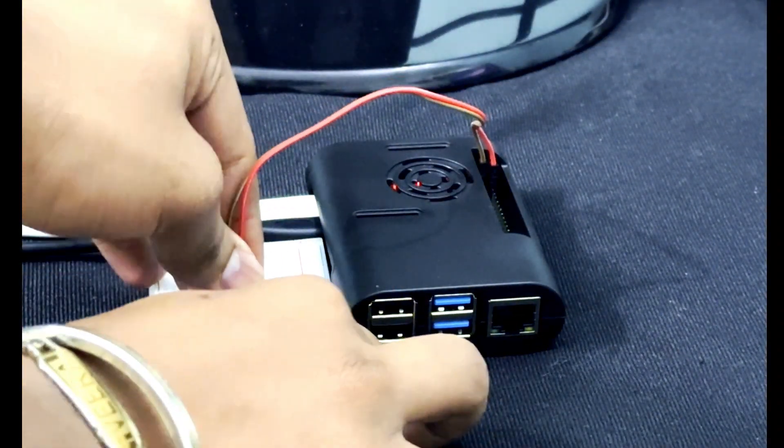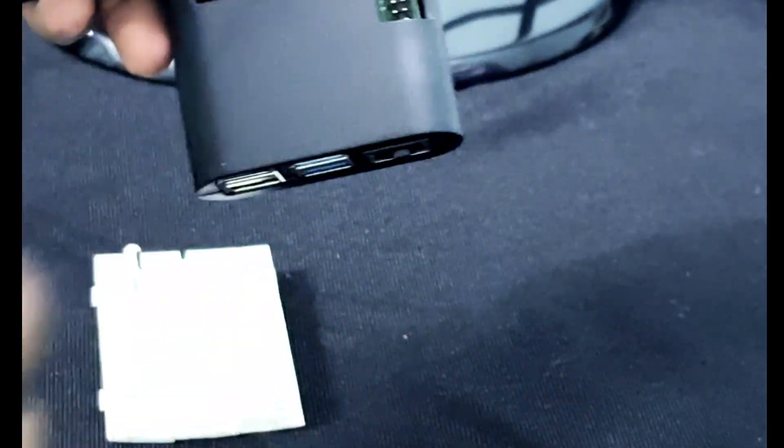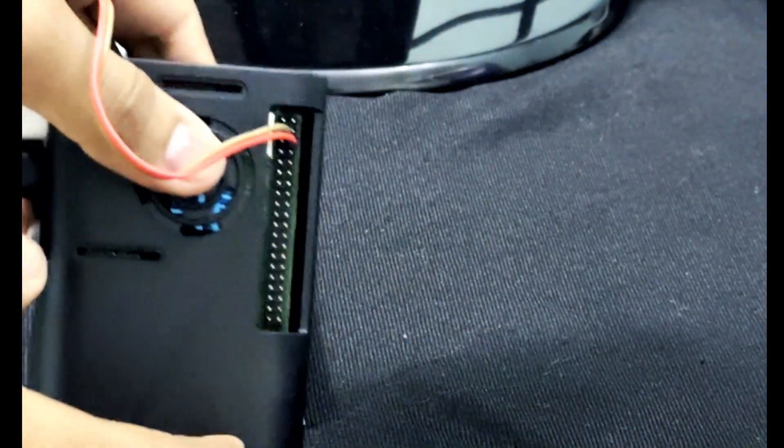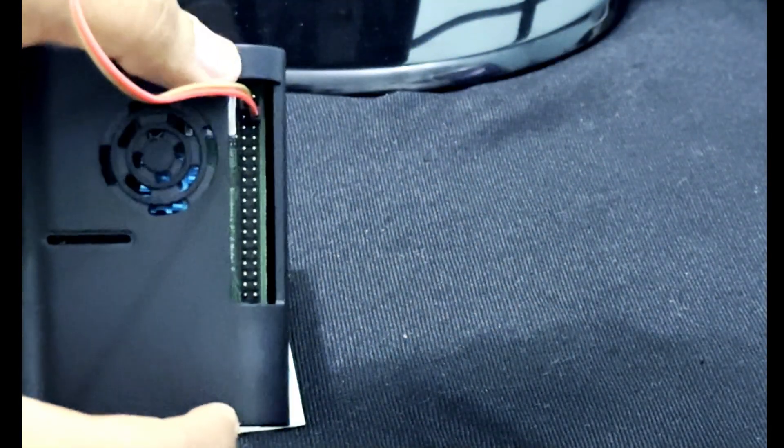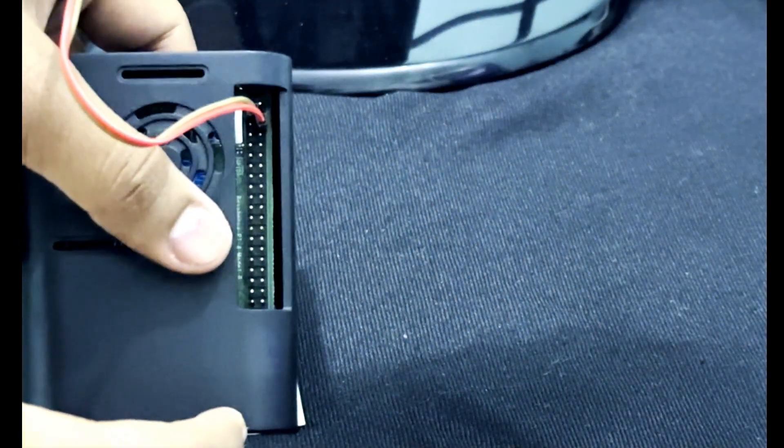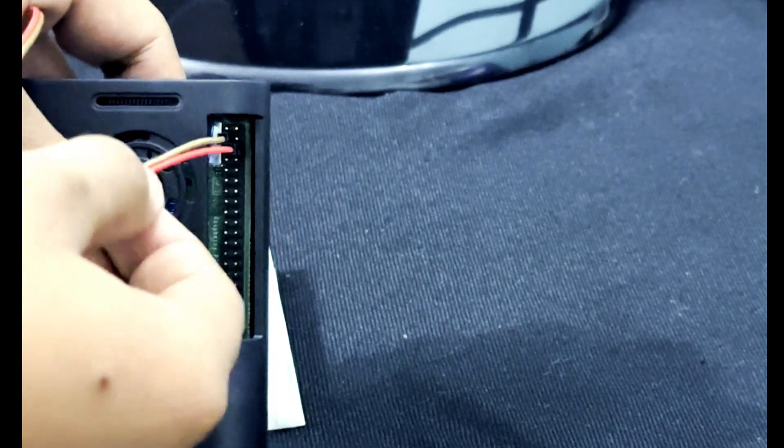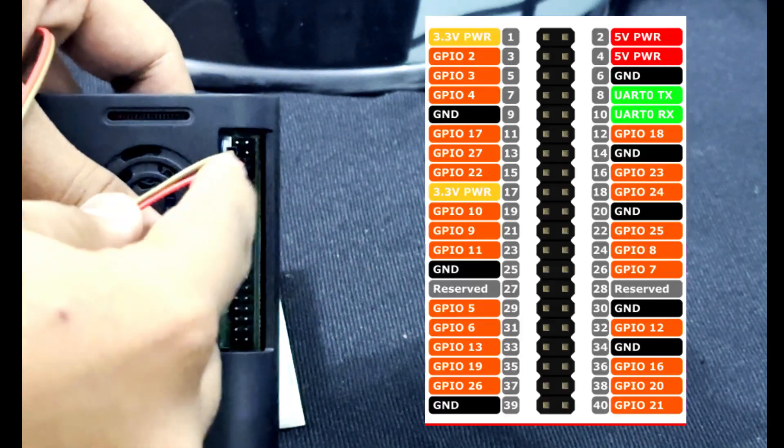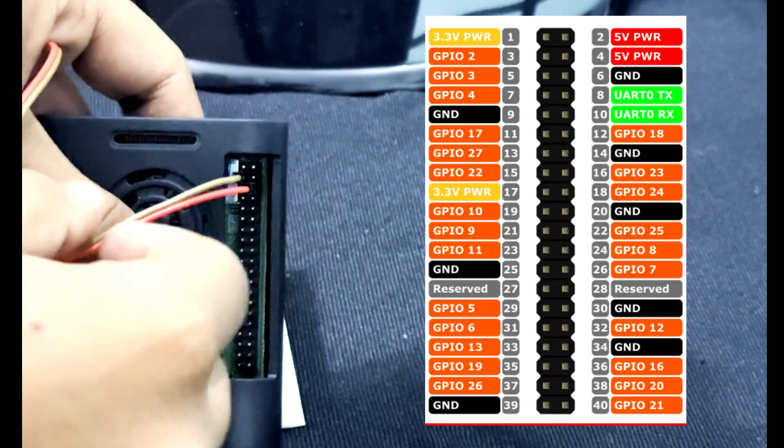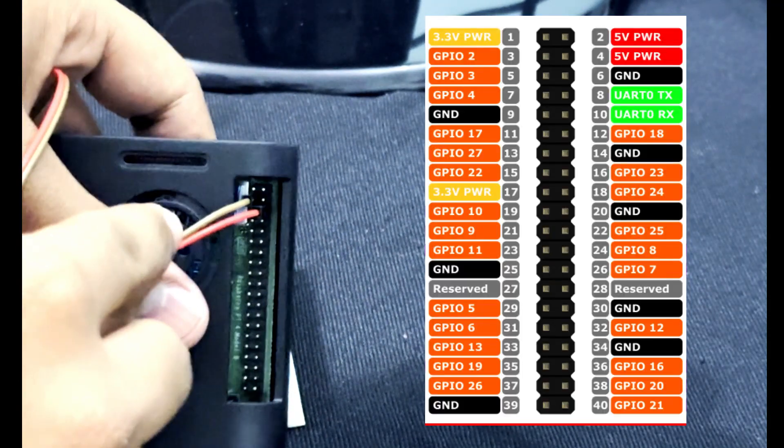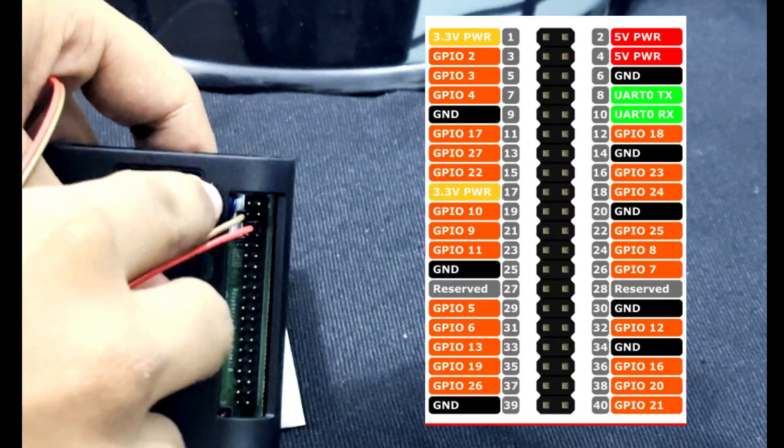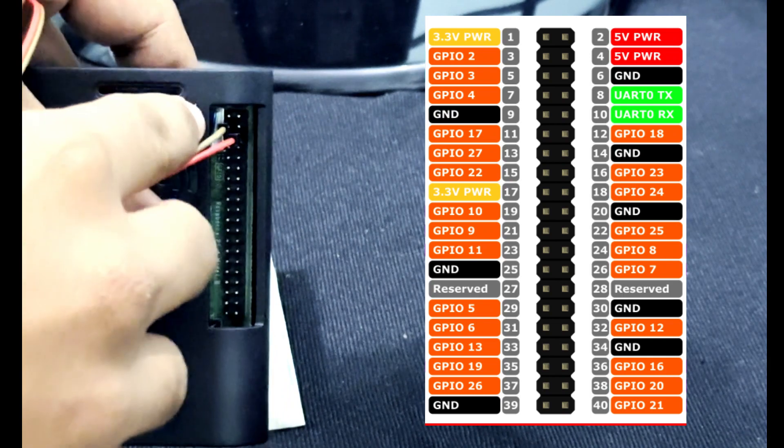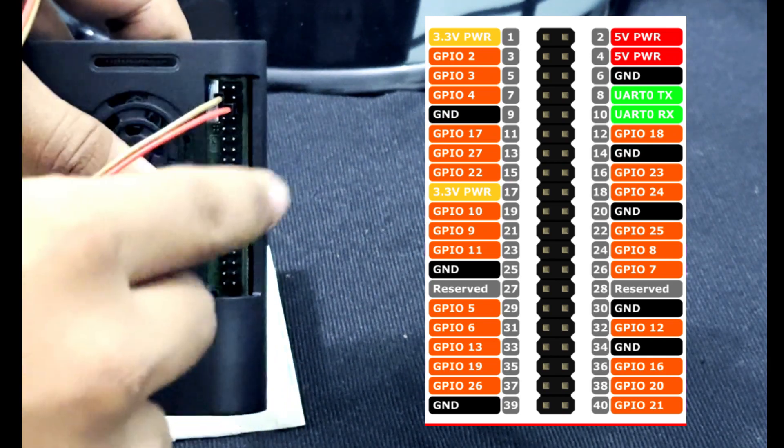First of all, I should disconnect this. As you can see there are a total of 40 pins in Raspberry Pi. I have connected the ground pin to pin number 6 and the output pin to pin number 3 as you can see in the diagram on the right side.